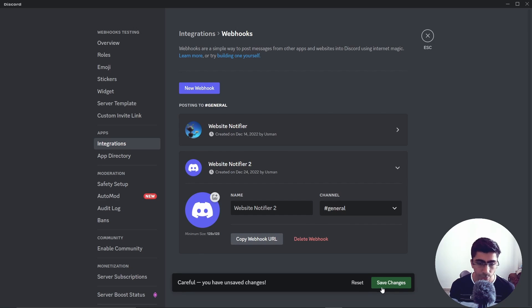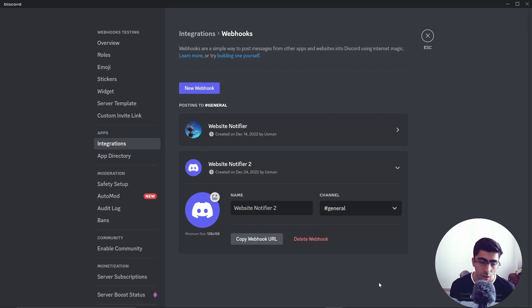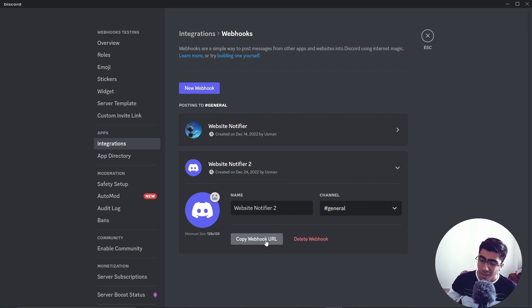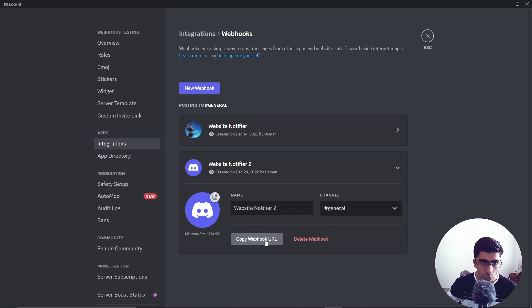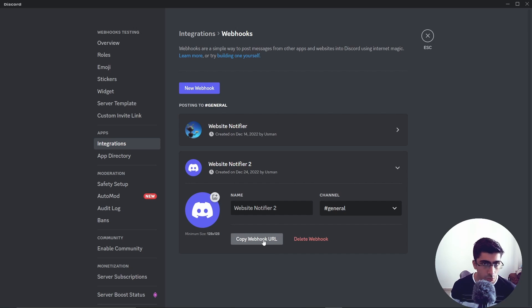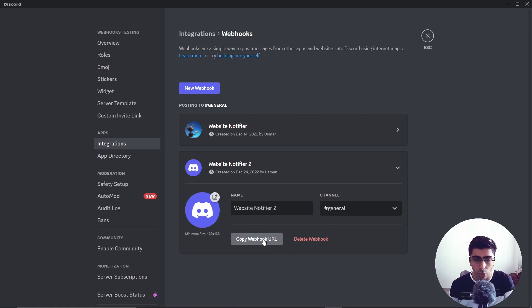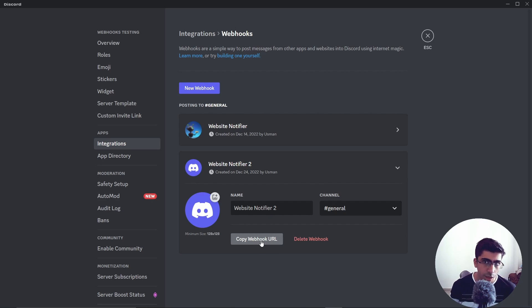Another thing that you will need is the webhook URL. This is how you interact with the webhook. I'll show you a demo of how you do that, but basically this is how we interact with the webhook. This is how you can send messages through the webhook. Just copy this URL and save it somewhere because you will need it later on.